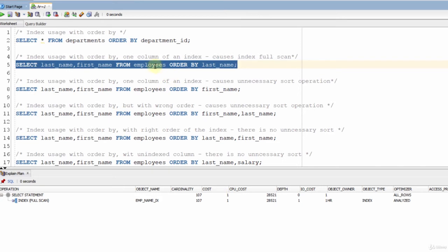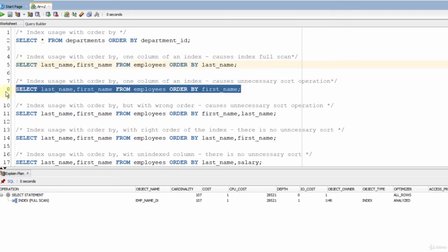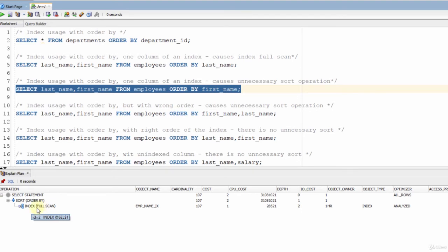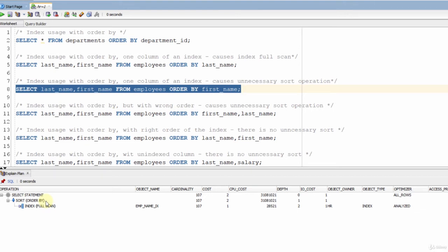In the second example, I typed the first name, which is the second column of the index. As you can see, it also performed an index full scan, but made a sort operation after that. Because the index is sorted based on the last name, and the first names are sorted within the same values of the last name values. Because of this sort operation, its cost is two.